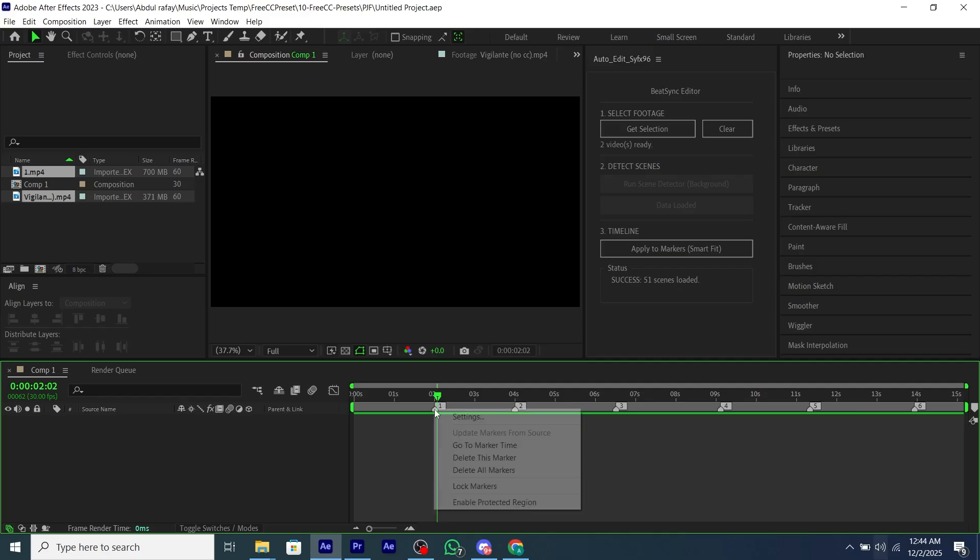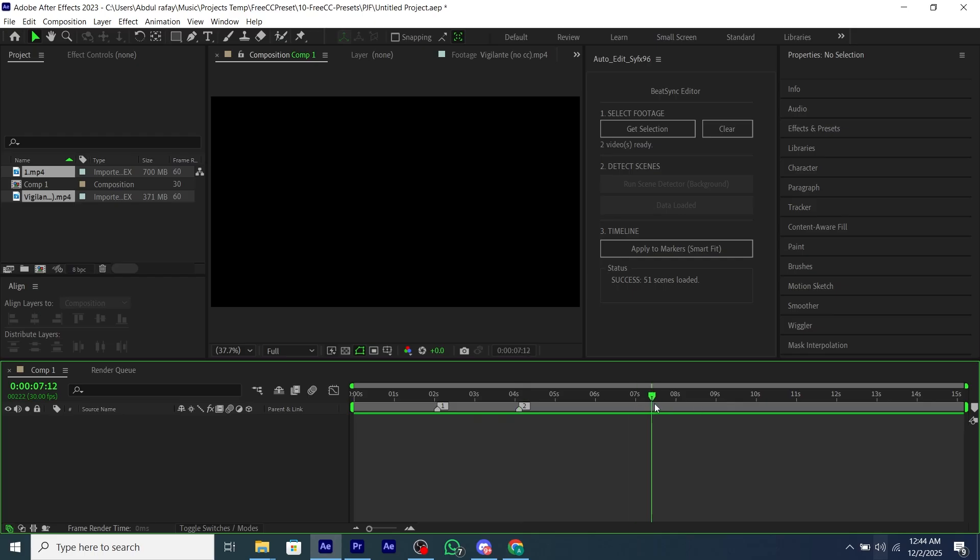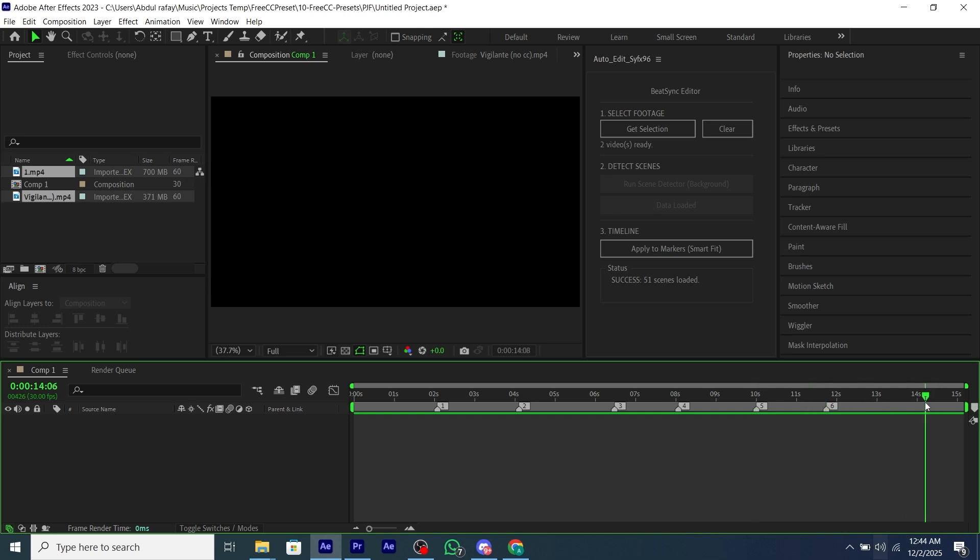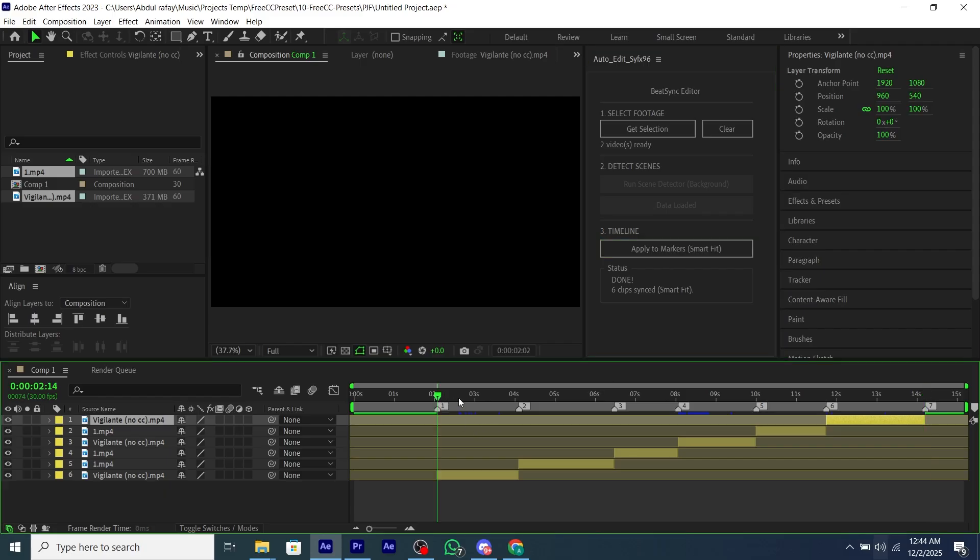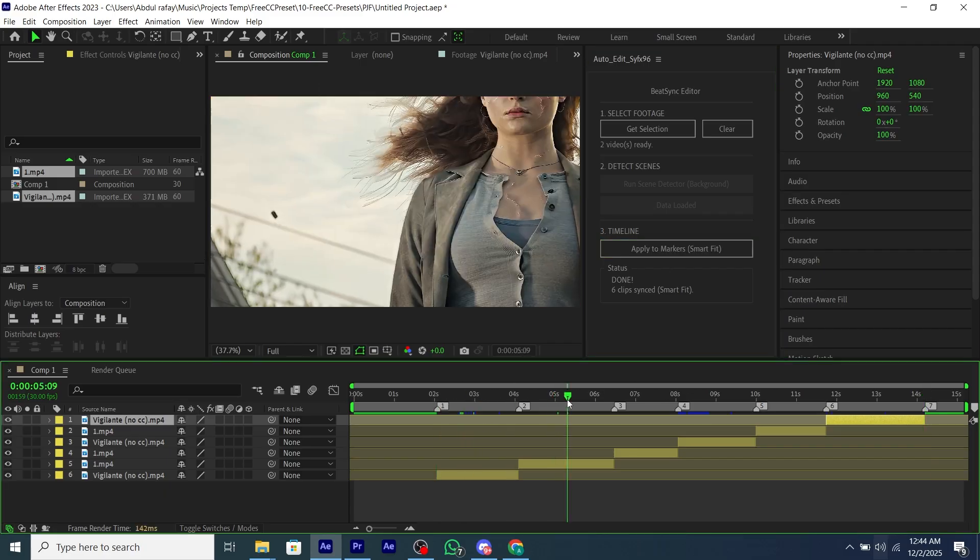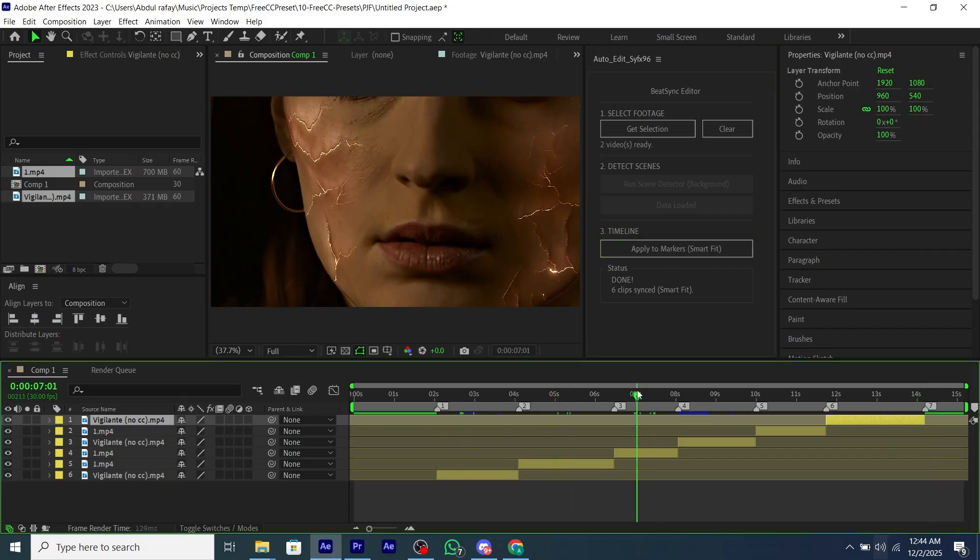I'm going to mark the beats randomly to show it. And now we will click on Apply to Markers and as you can see our script added all of our scenes and it's too easy to use.